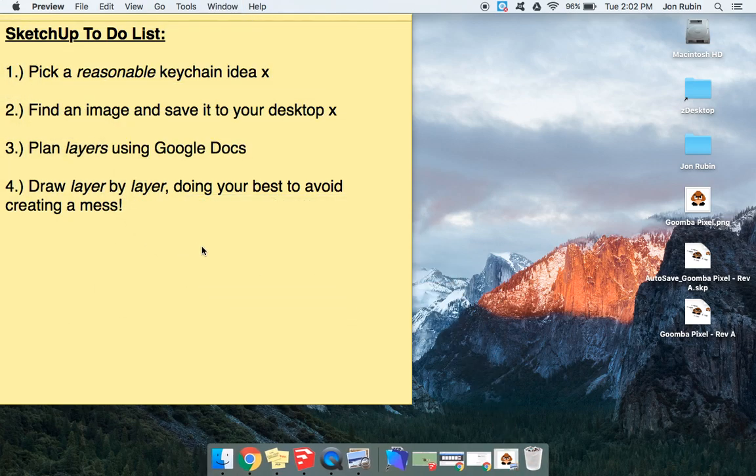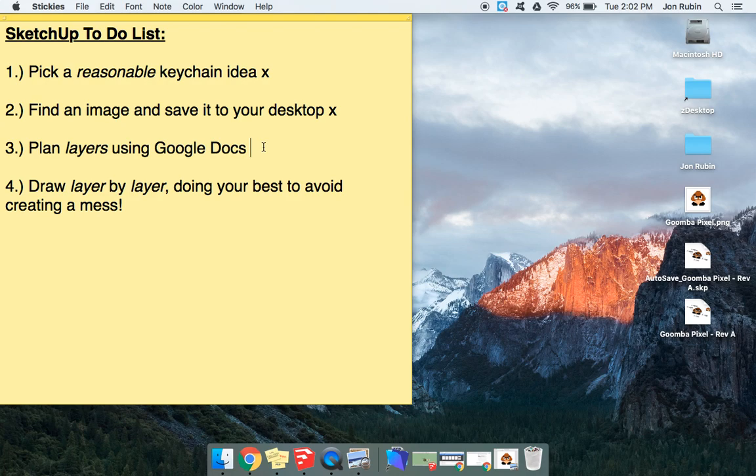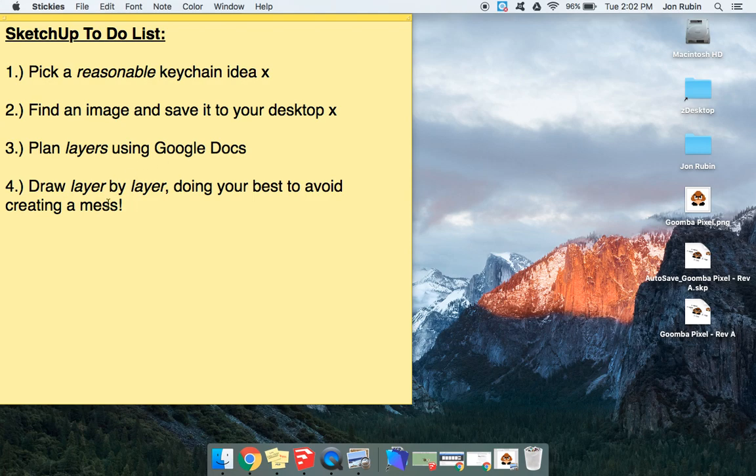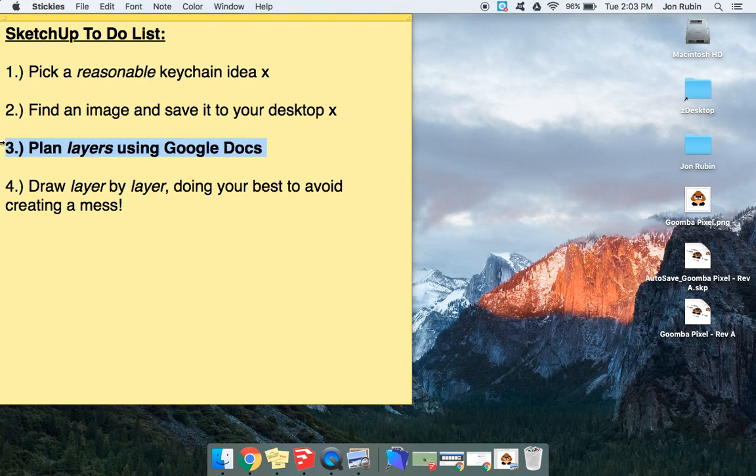I'm going to minimize that. So now we're going to make our layers and kind of plan that, so this video is supposed to explain how to get that happening. Once we take care of that, we'll be able to draw it layer by layer, doing your best to avoid creating a mess. So I spoke through all those steps quickly because I plan to spend more time on this step three. That's the point of this video.